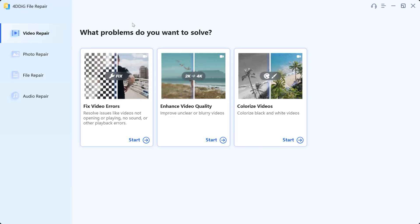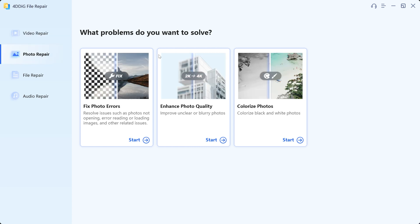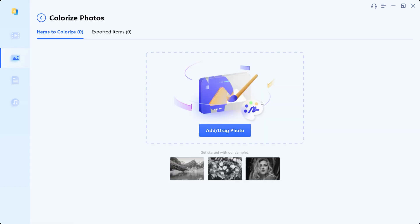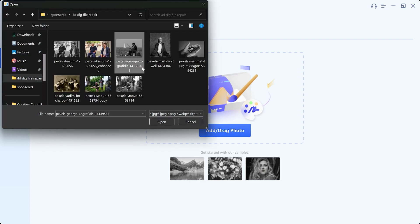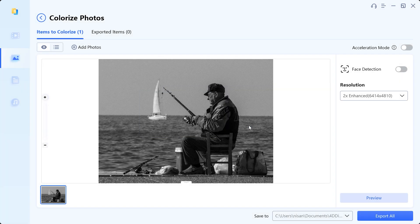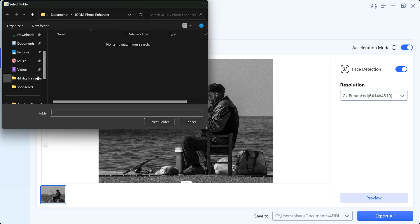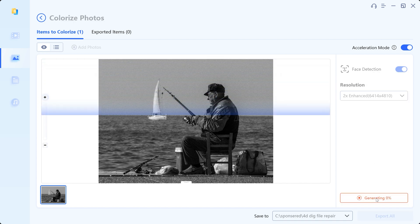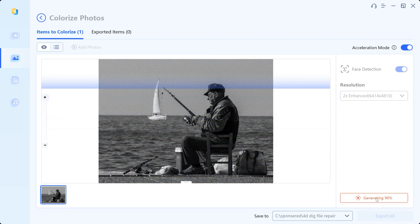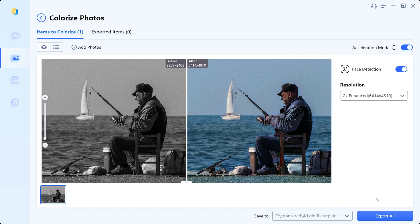Now let's dive into the magic of colorization. I'm going to start with photo repair, then select 'Colorize Photo.' After that, you can upload your black and white photos. Turn on acceleration mode for fast results and face detection for accurate results. Then I'm going to select 2x enhance resolution. Now choose the save location and hit preview. Within a few seconds, the result is ready.